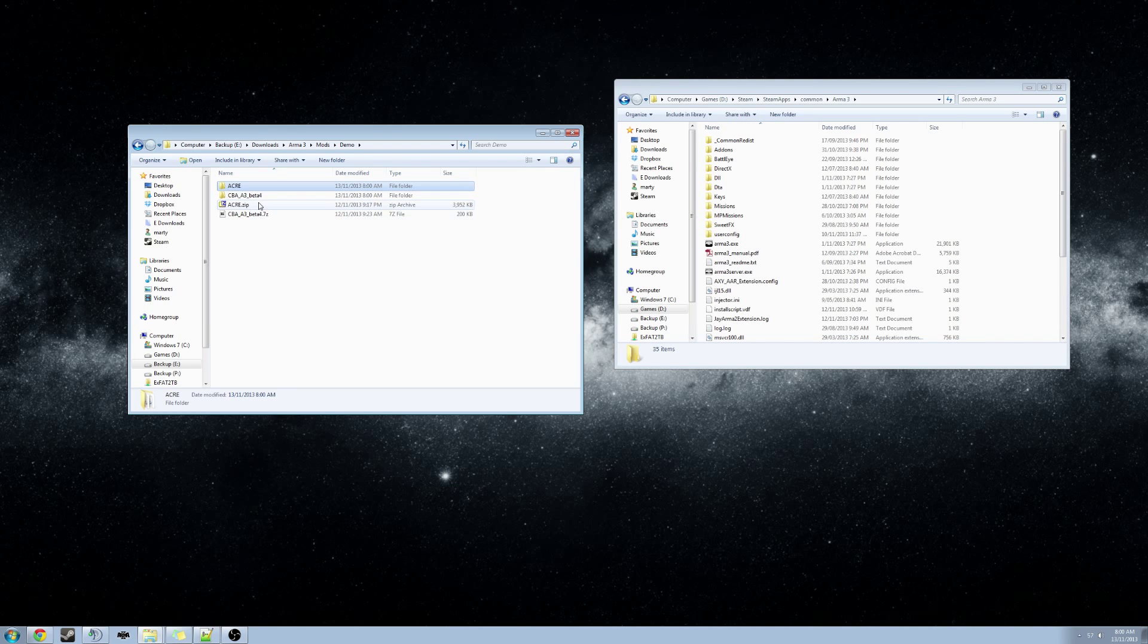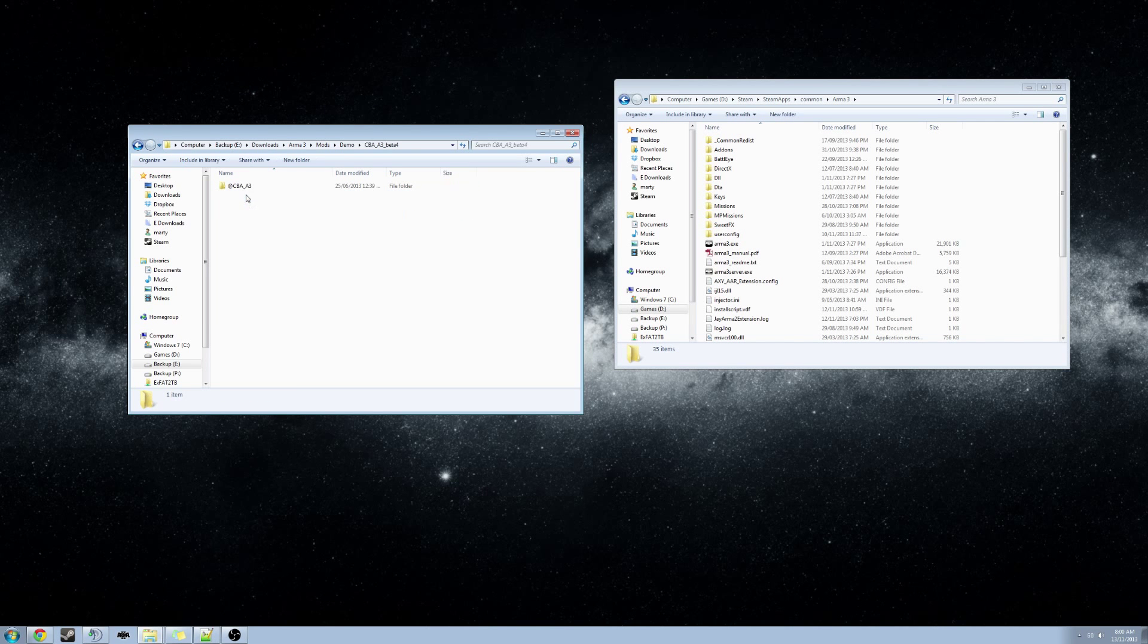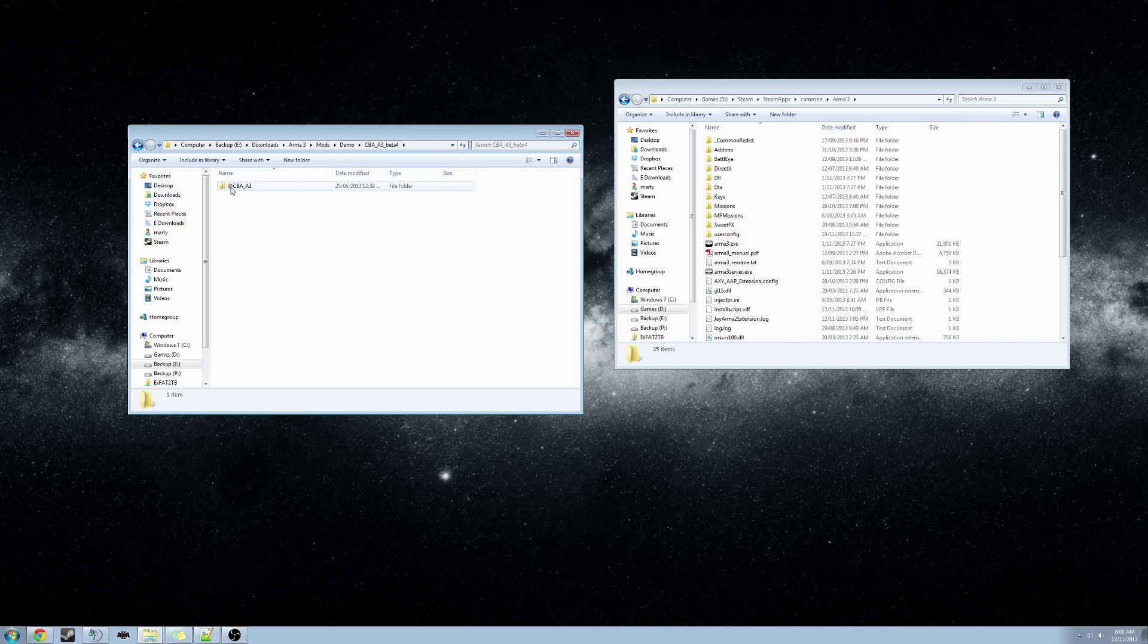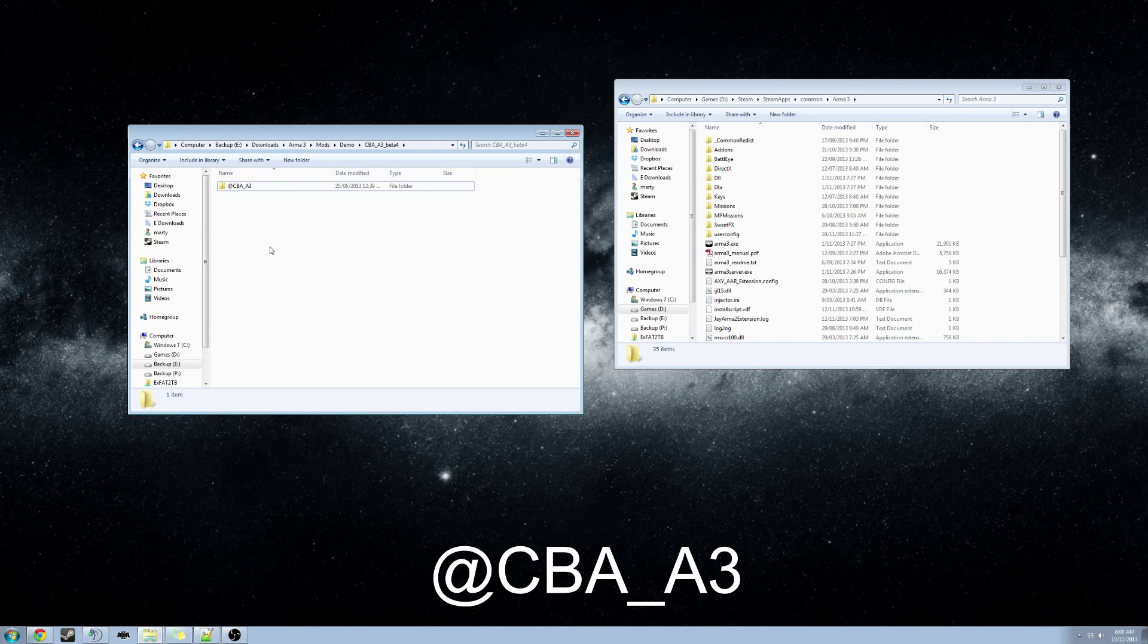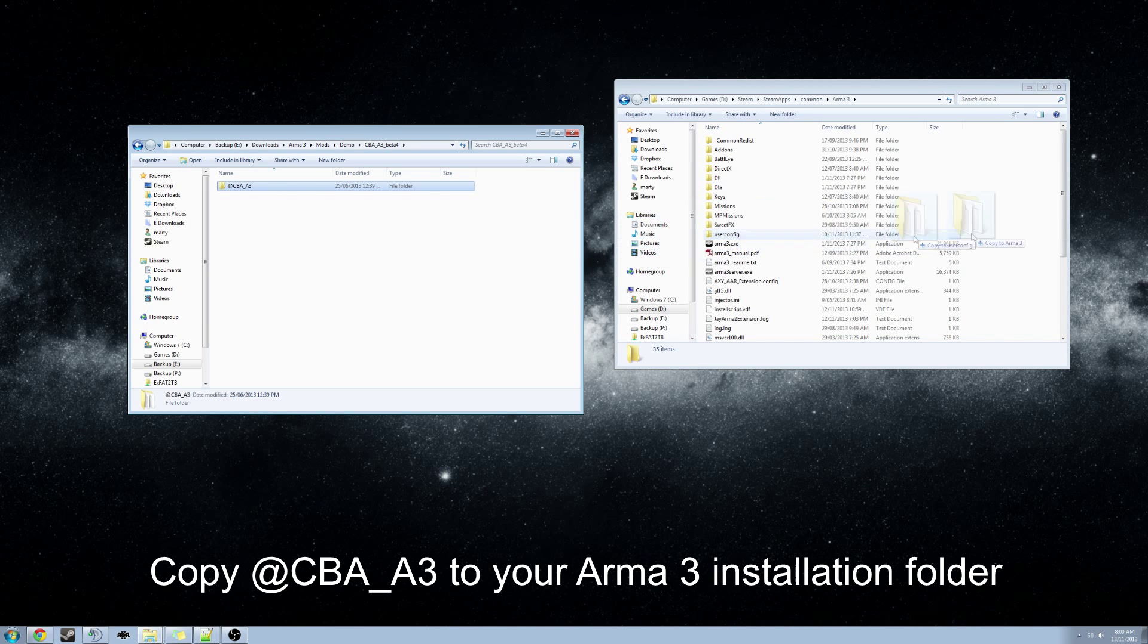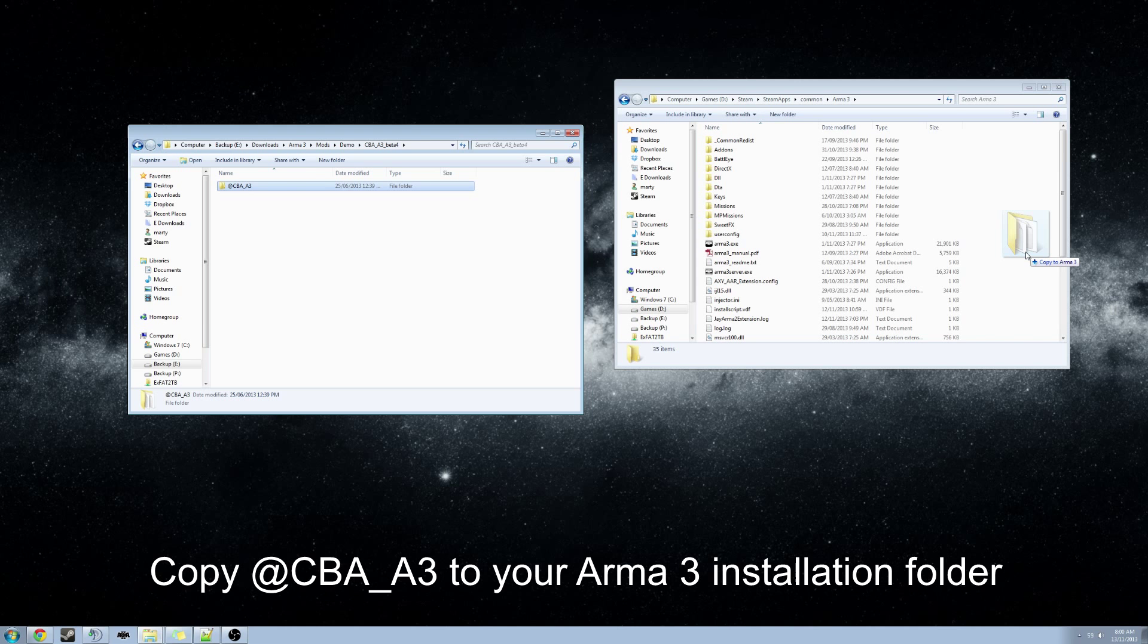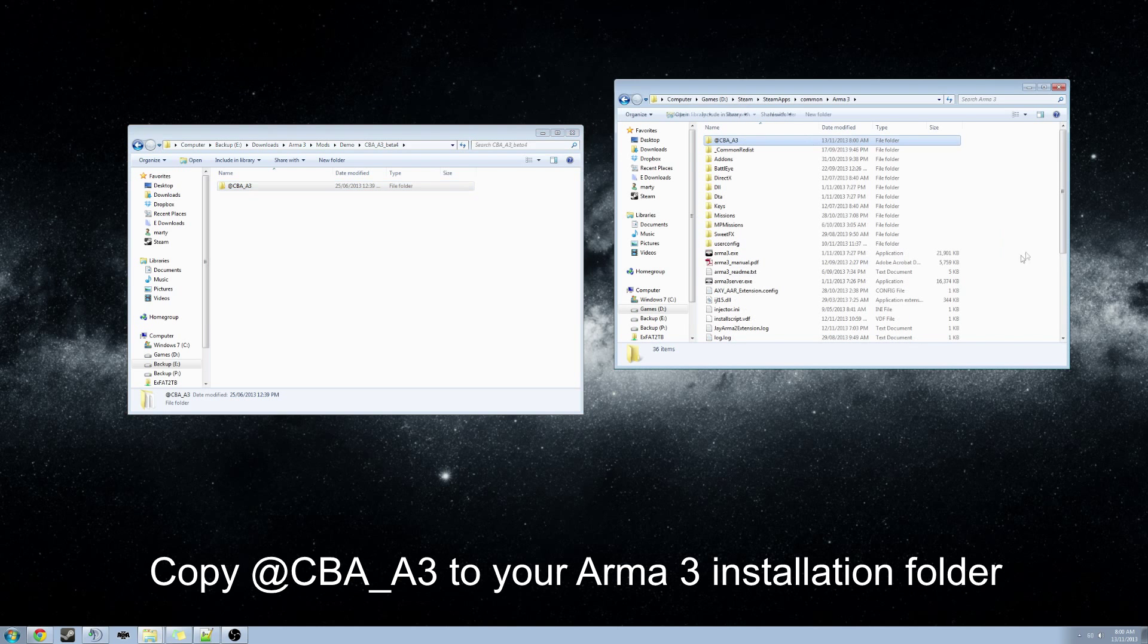We will first look in the CBA folder. And we will find another folder in there called @CBA_A3. We will drag that folder and drop it into the Arma 3 installation folder.